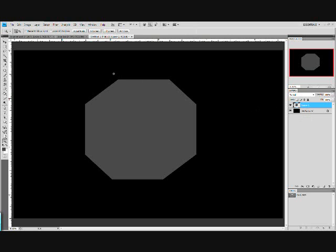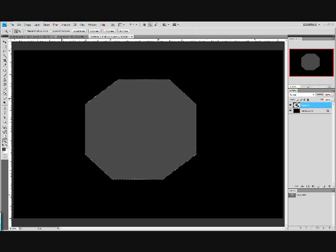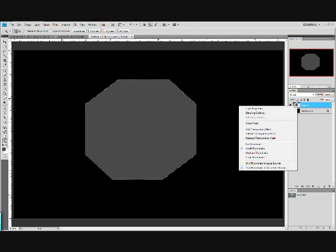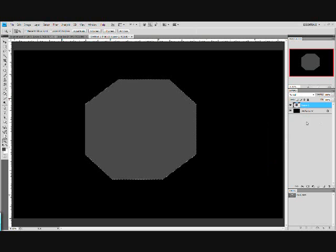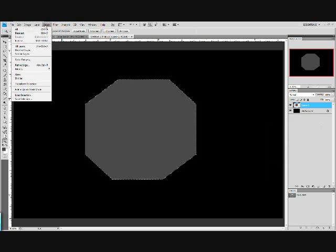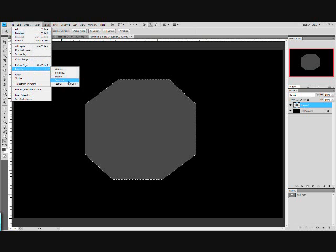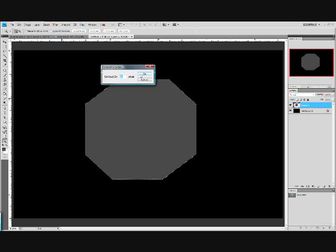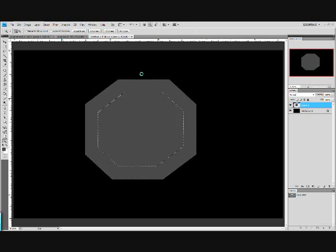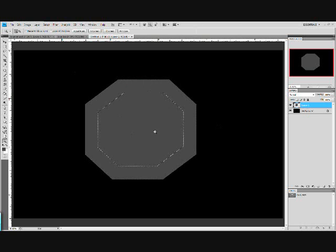Now what you want to do is hold control and click on the little picture in the layers dialog. Or right click that picture and hit select pixels. Now go to select, modify, contract. And contract it by about 80 pixels. Maybe even 100 if you want this to be thicker.